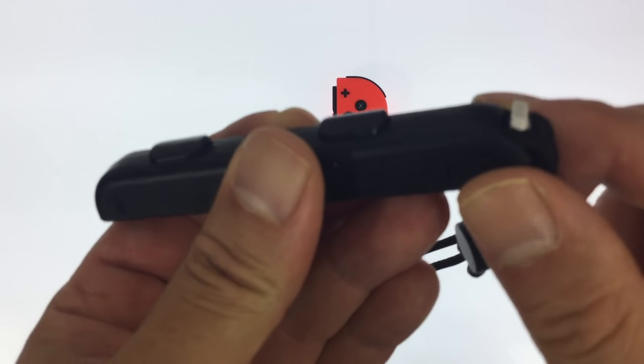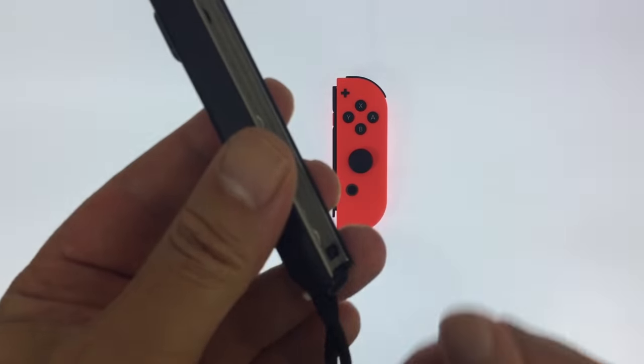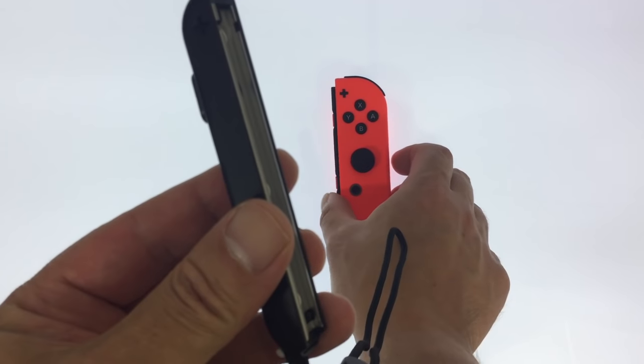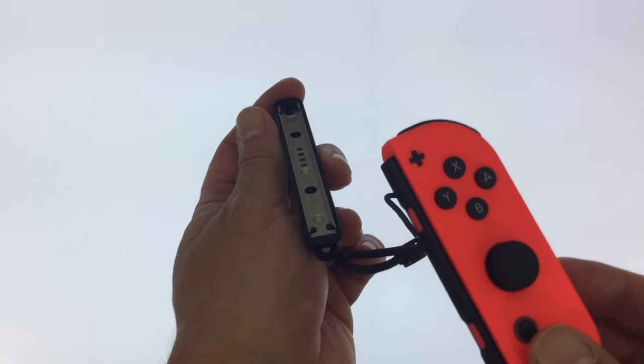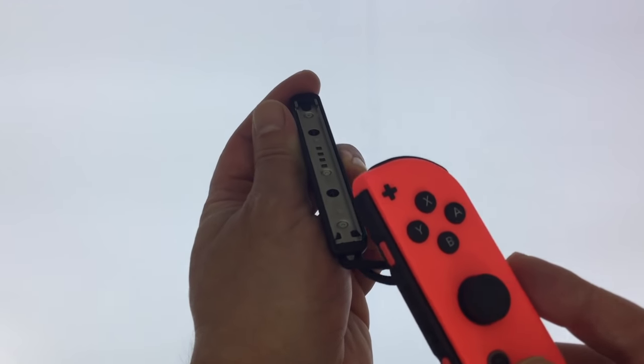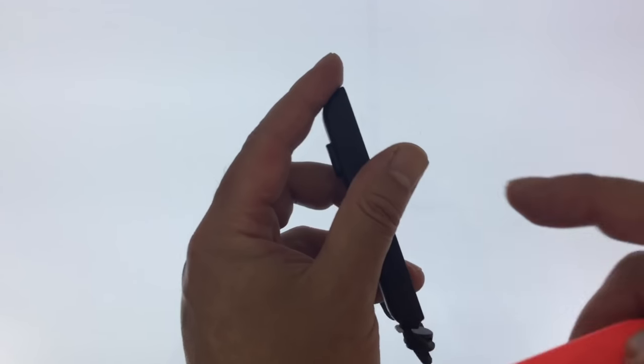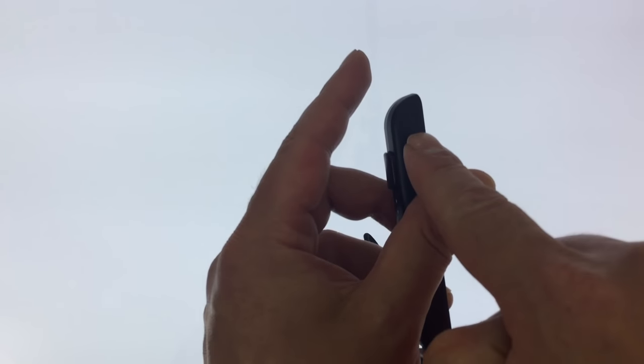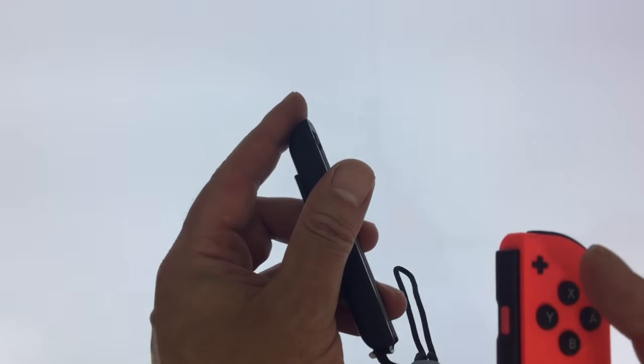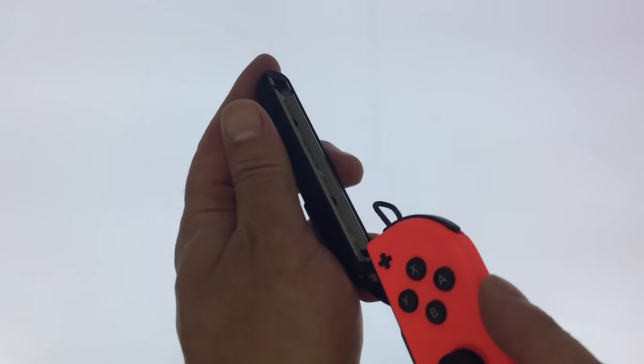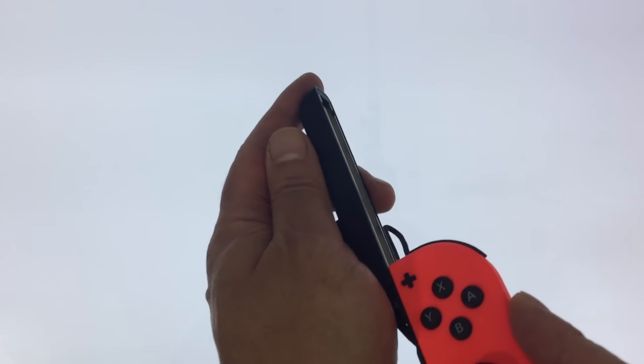The correct way to fit the strap to the Joy-Controller is to place the strap in one hand with the metal runner facing up. You need to make sure the symbol on the handle corresponds with the symbol on the Joy-Con.